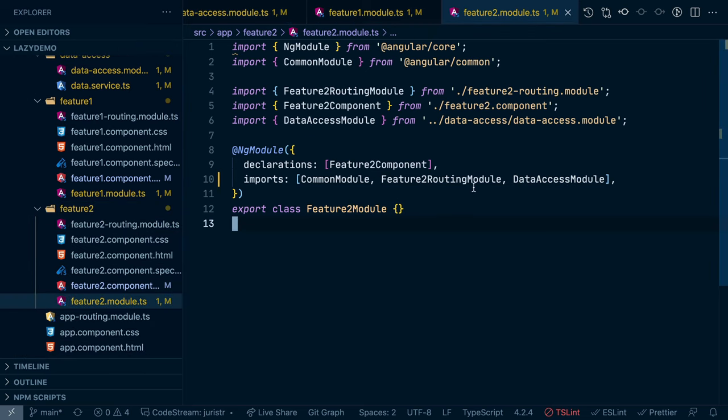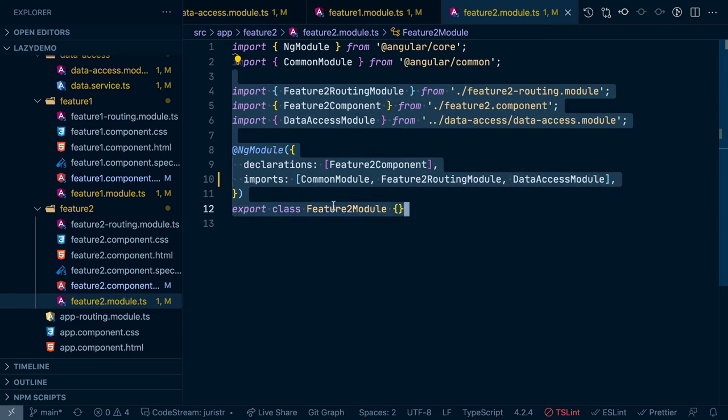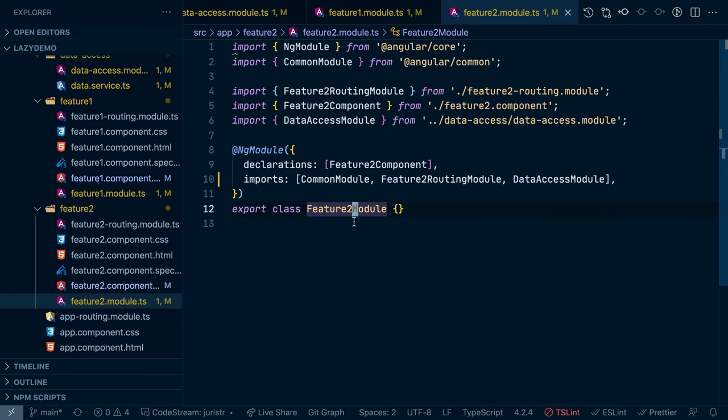And it is necessary for making the data service available to these two feature modules such that then in actual components the data service can be used.